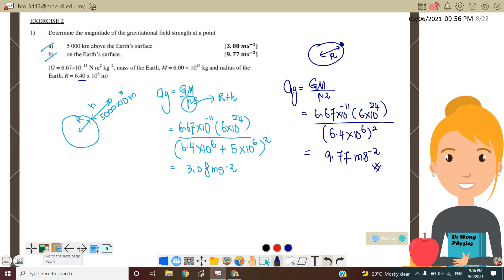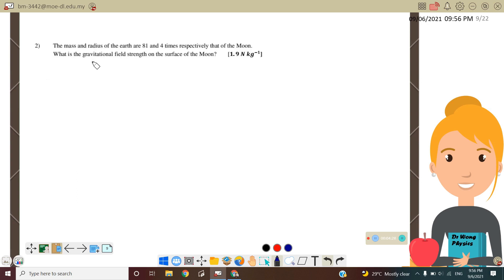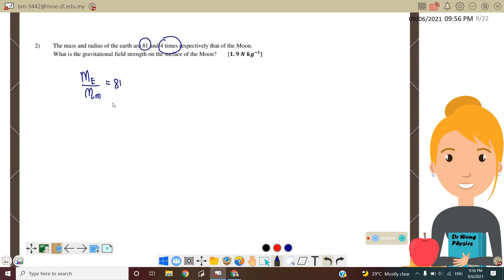Question 2: Given that the mass and radius of the Earth are 81 and 4 times respectively that of the Moon — meaning the mass of the Earth compared to the Moon is 81, and the radius of the Earth compared to the Moon is 4 times greater — find the gravitational field strength on the surface of the Moon.